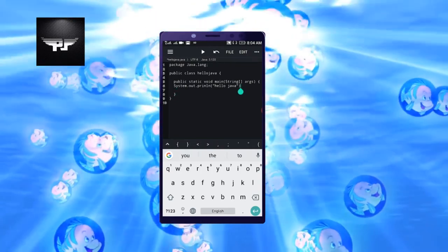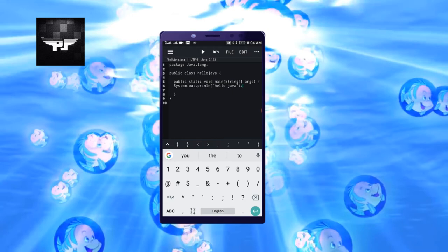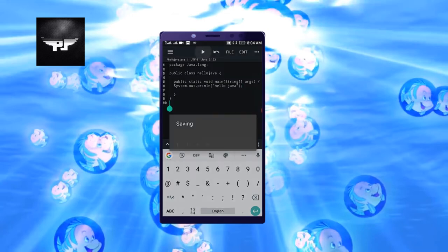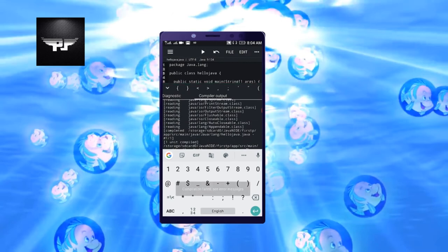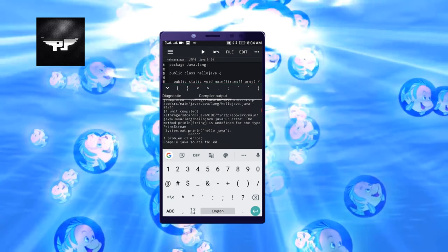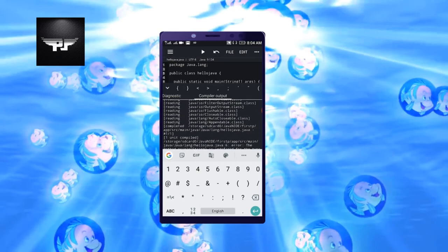As we have done in Java codings, same we will write here. After writing this statement, you need to give a semicolon. So this is our sample program. After writing the program, you need to click on this play button. Once you click on this play button, it will compile the program. If there is an error, it will show the error.